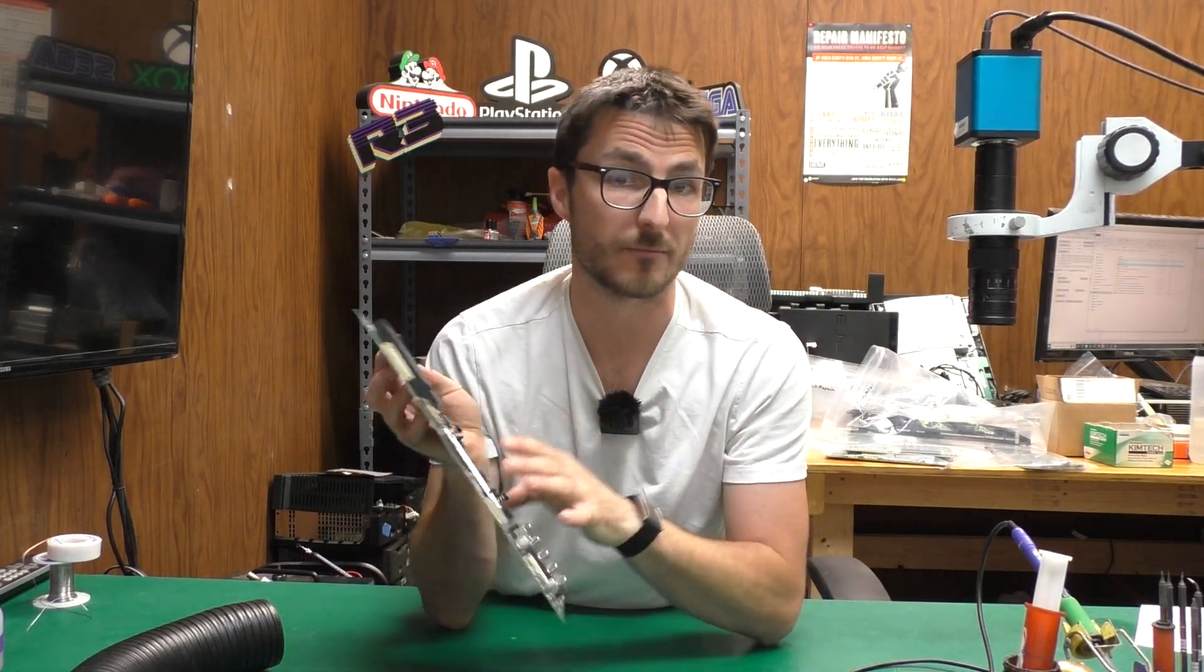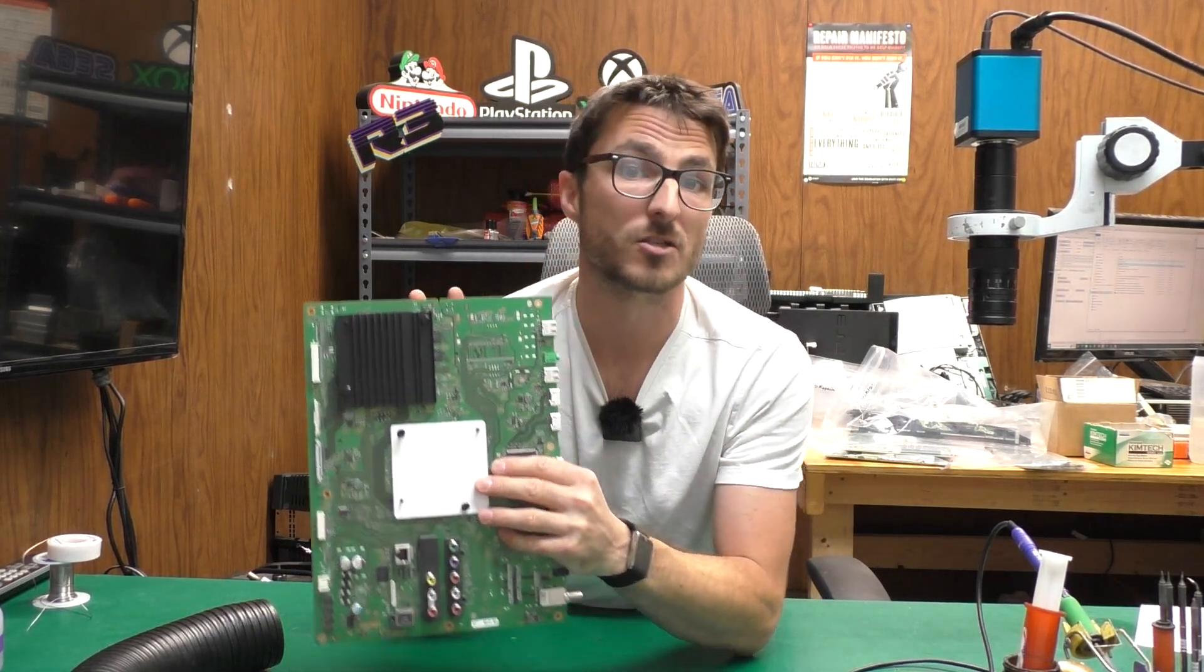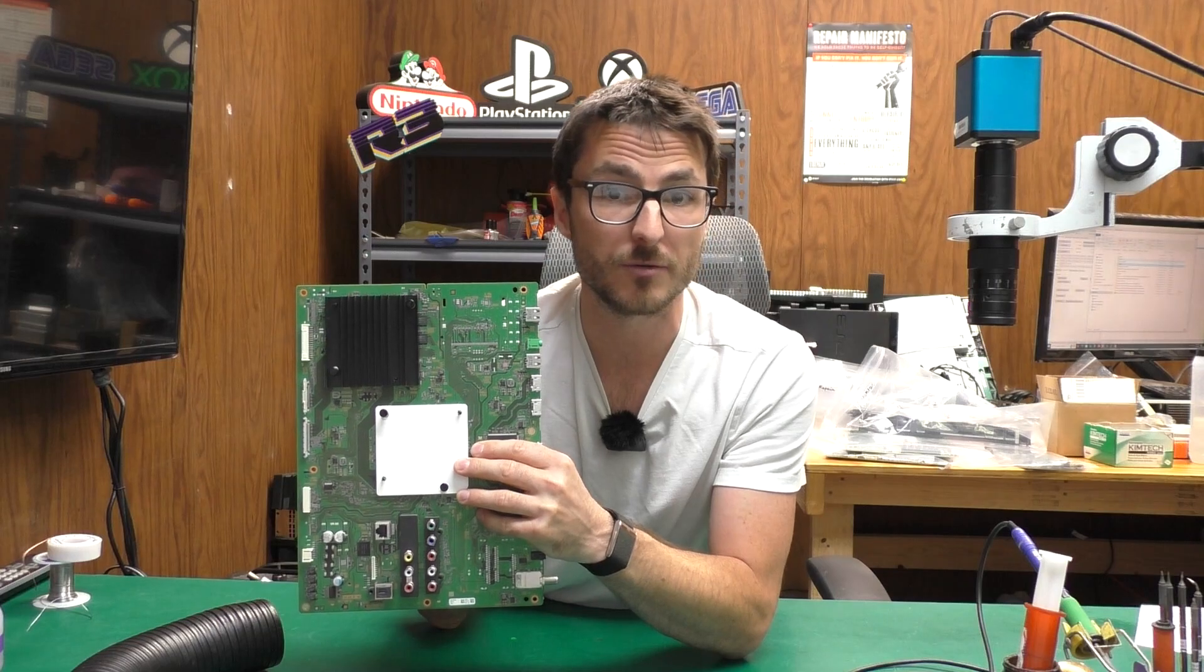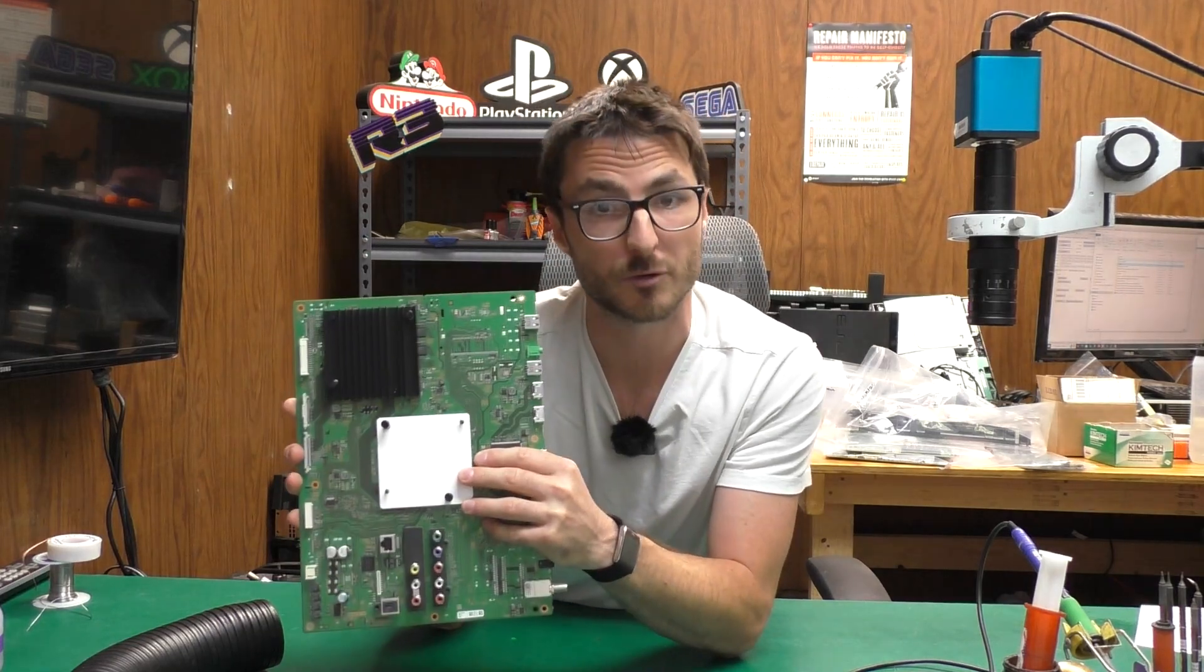The unfortunate thing with these eMMC chip failures is that we can't easily identify the faults without removing them from the circuit board first. So that's what we're going to be doing using our rework machine.